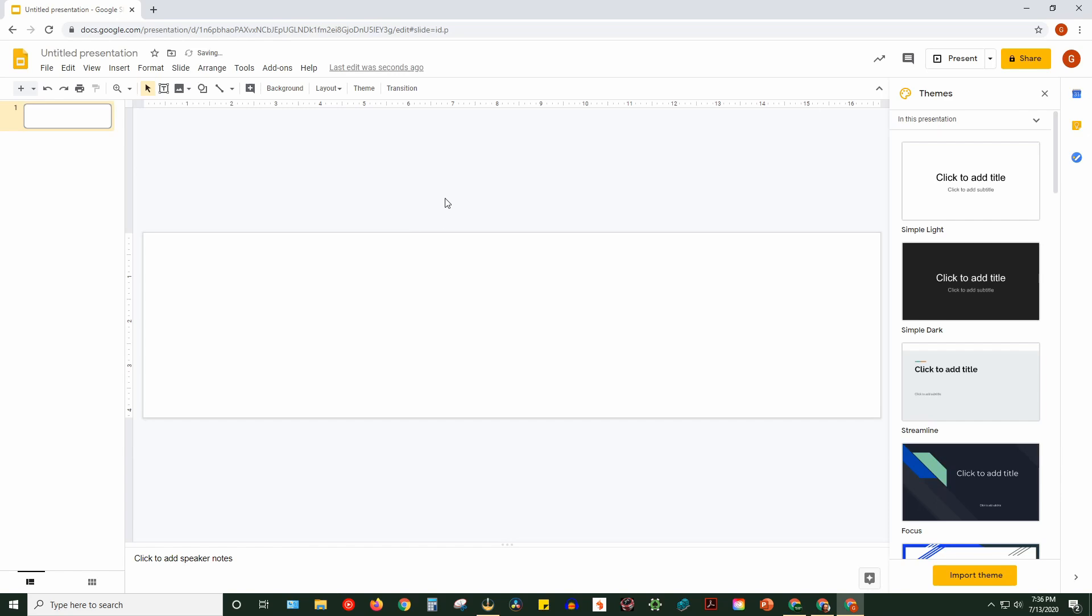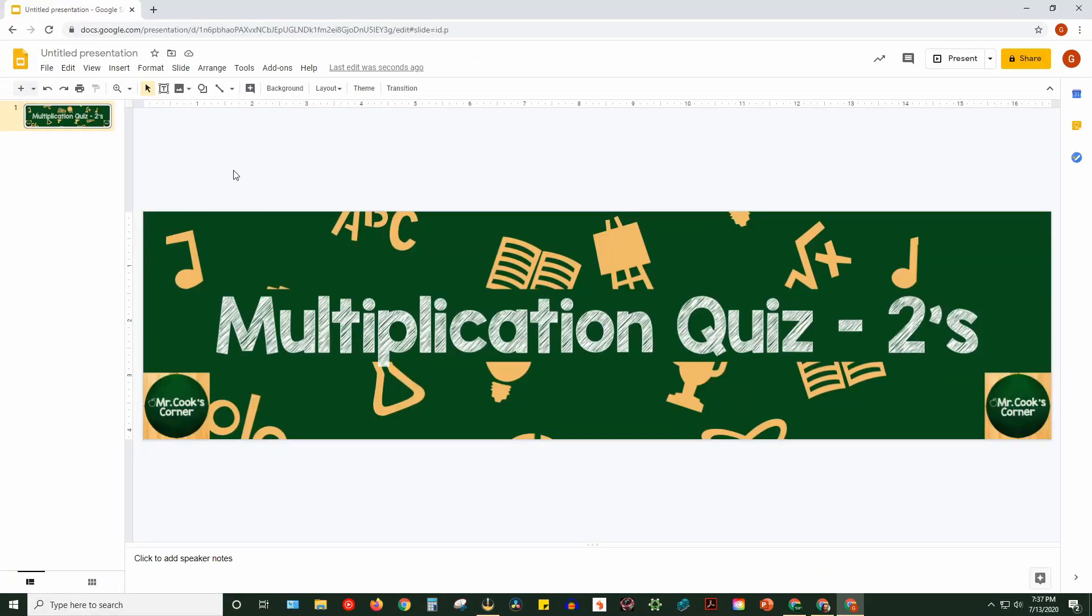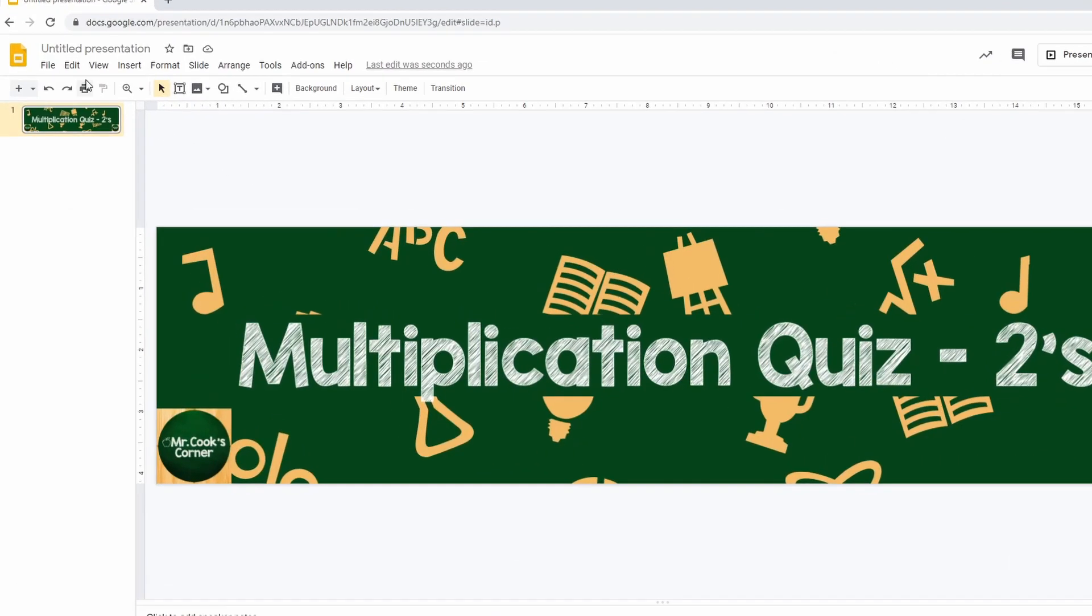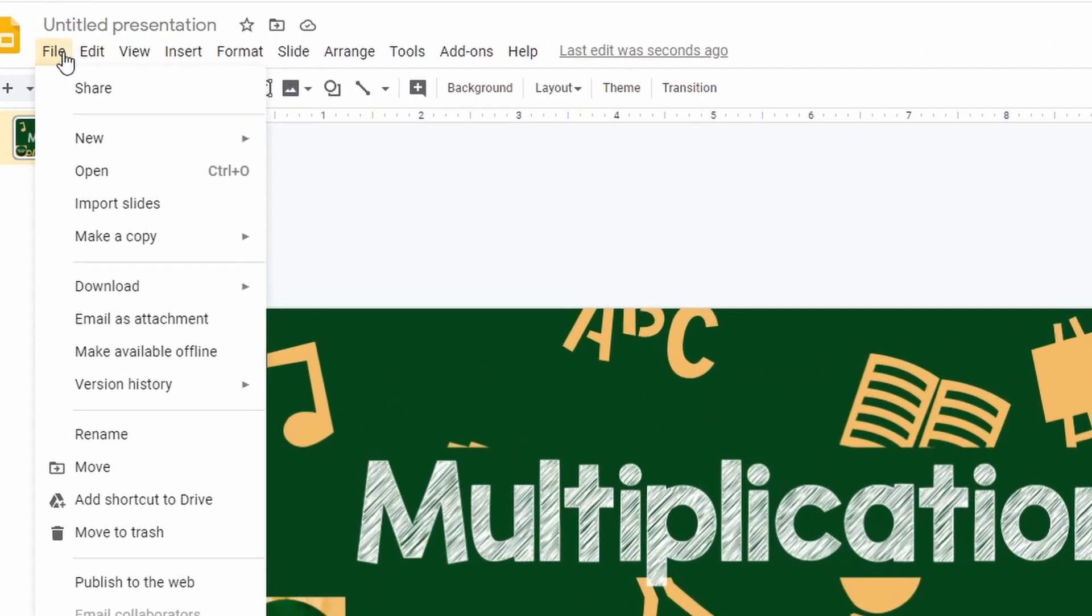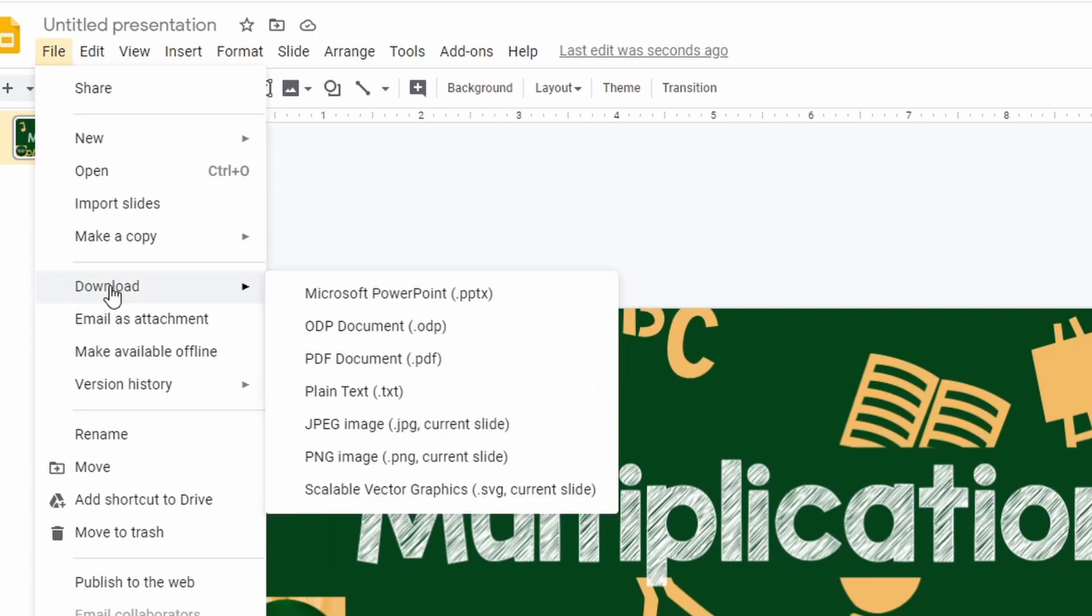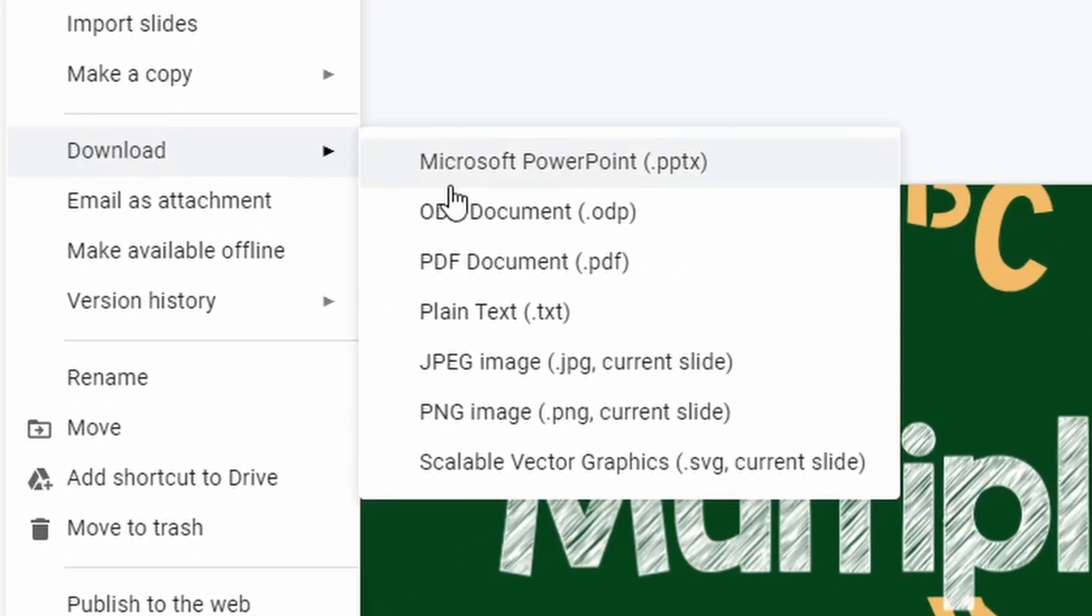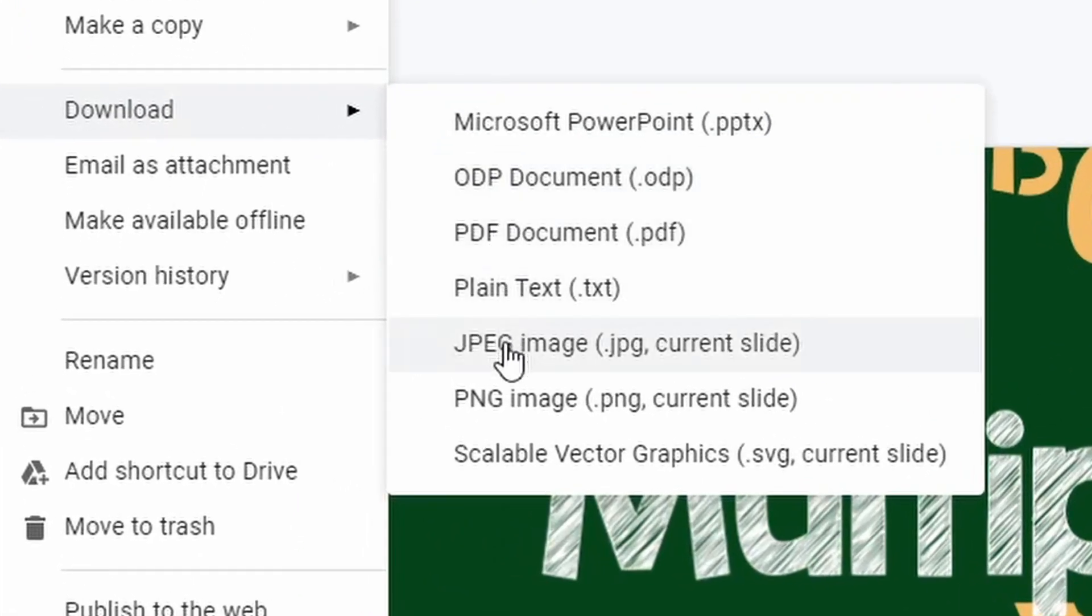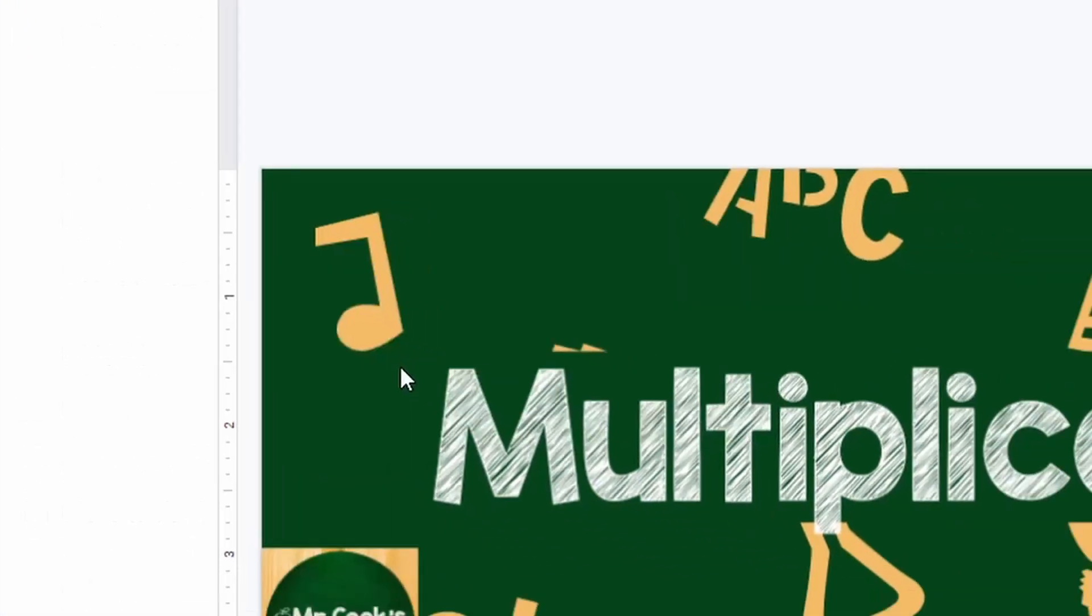From there, you're going to use your Google Slides tools to create your design. Whenever you're ready, click on File, then Download, and again, choose either PNG or JPEG.